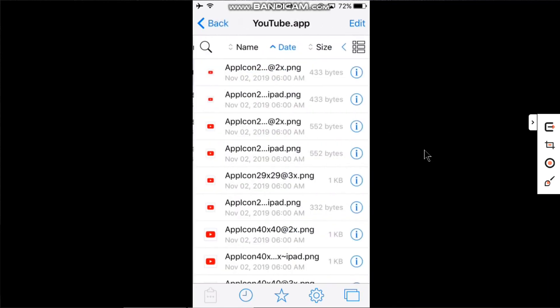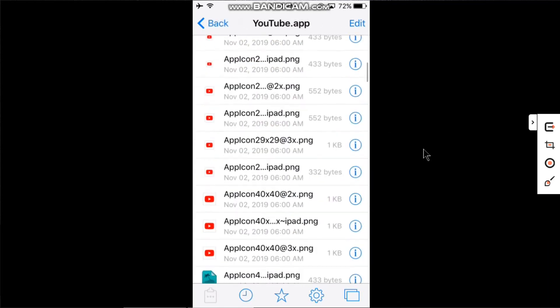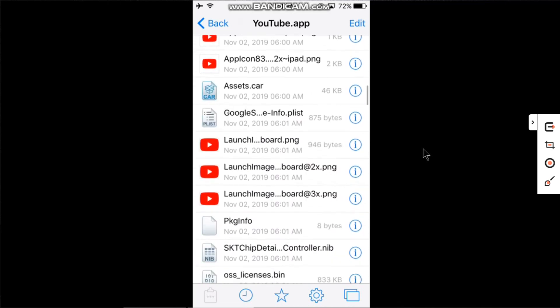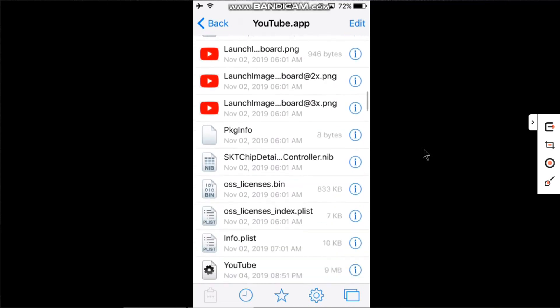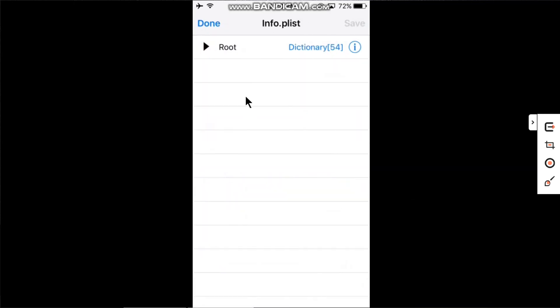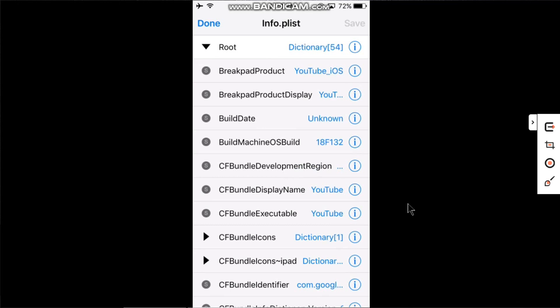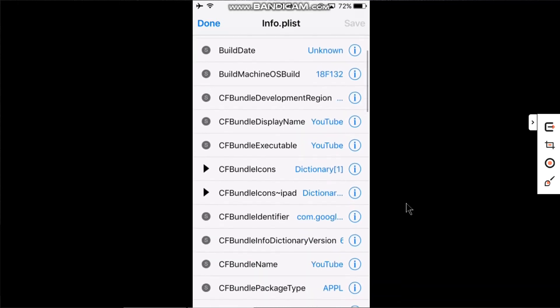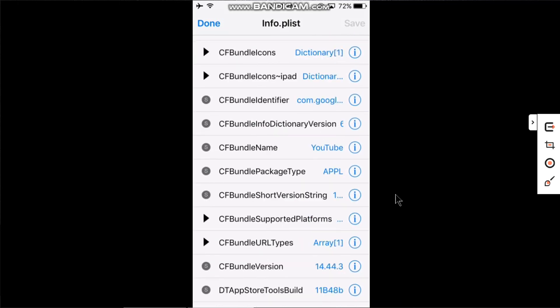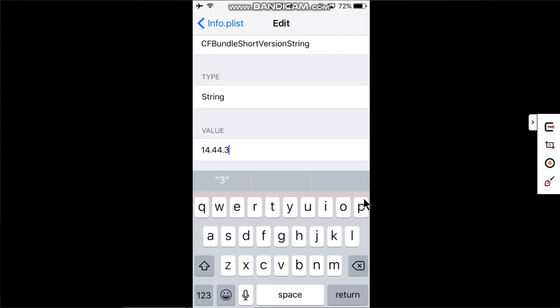Scroll down and you will see info.plist. Click the dropdown. You have to change the version here. You will see the string CFBundleShortVersionString. Just click the i button in the value and change it to 15.10.